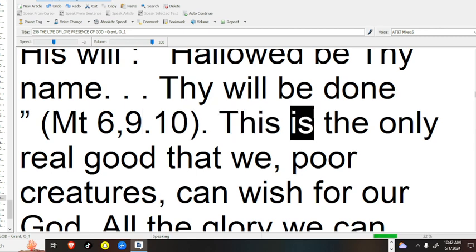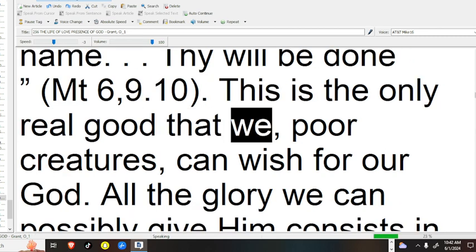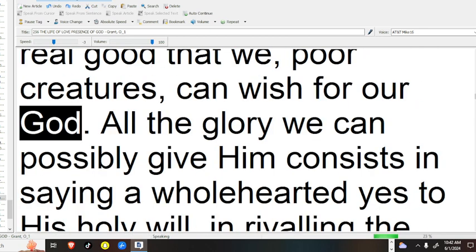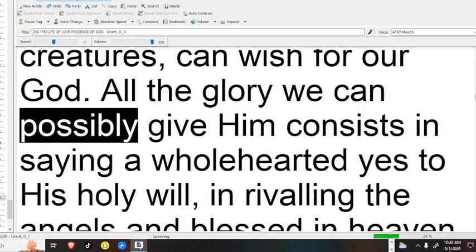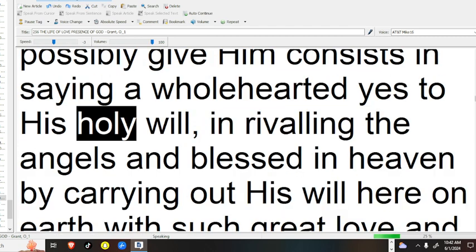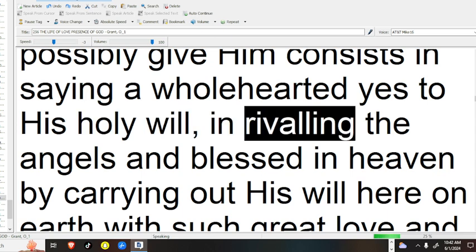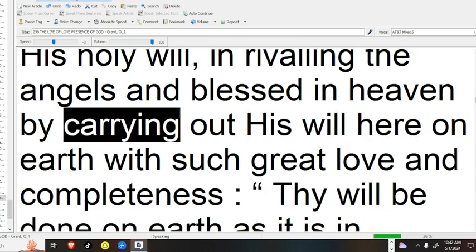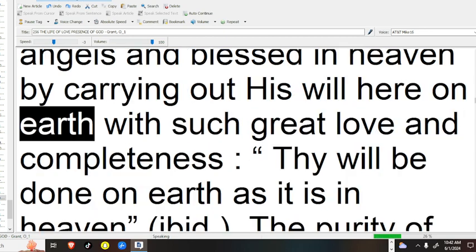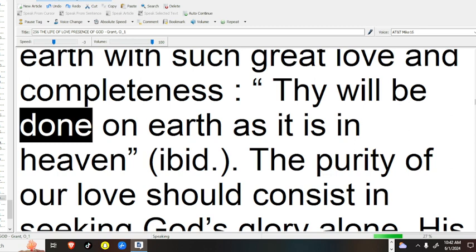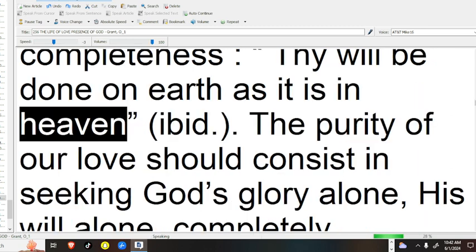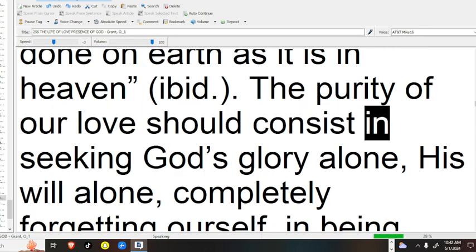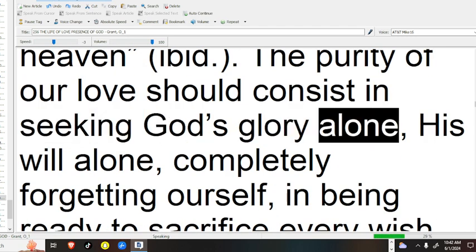This is the only real good that we, poor creatures, can wish for our God. All the glory we can possibly give him consists in saying a wholehearted yes to his holy will, in rivaling the angels and blessed in heaven by carrying out his will here on earth with such great love and completeness. Thy will be done on earth as it is in heaven.